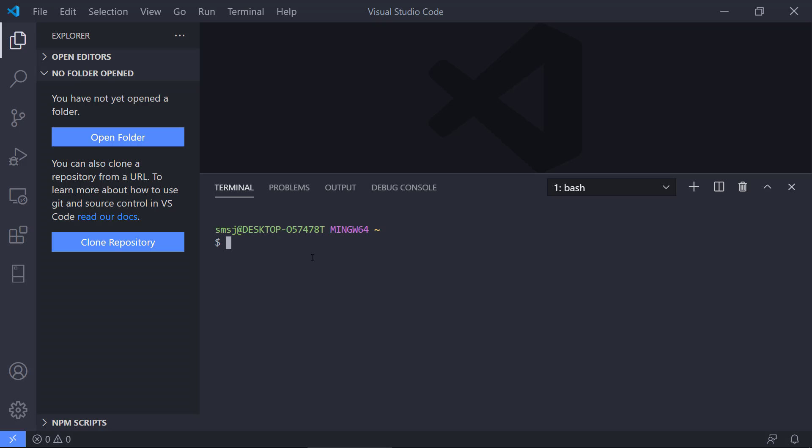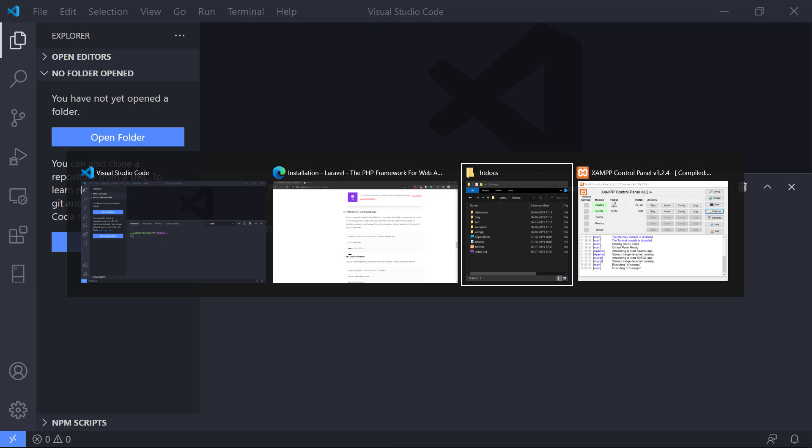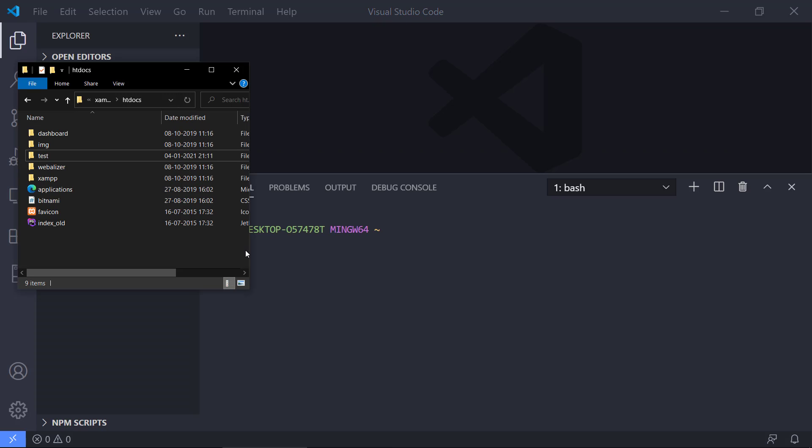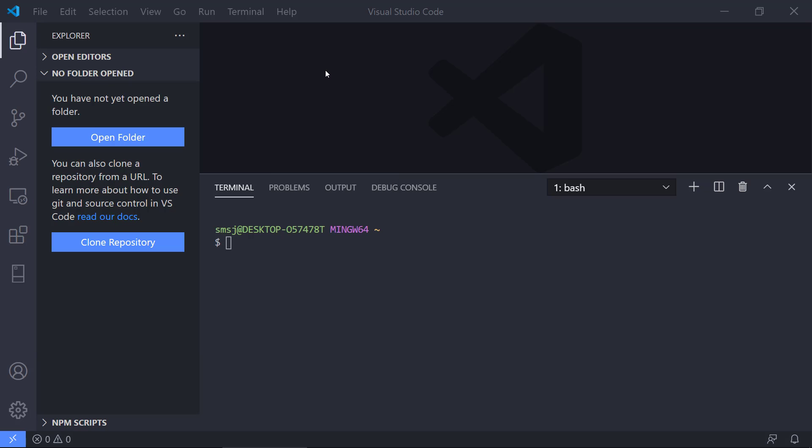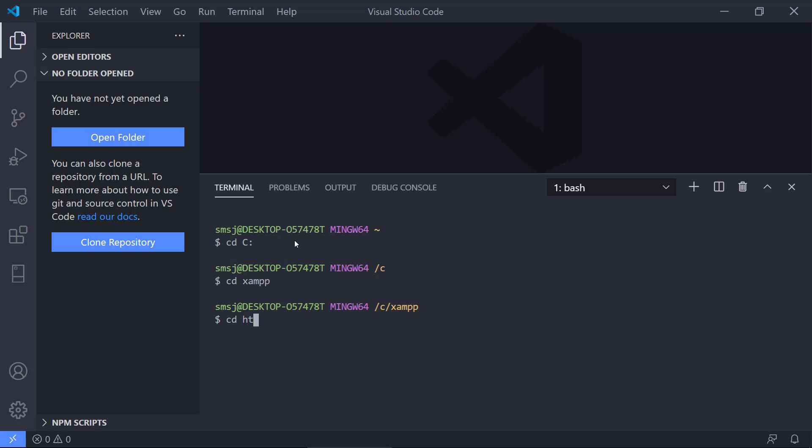First we're going to navigate to the directory where we have XAMPP installed. We can see from the Explorer window that we have this on the C drive, XAMPP, htdocs. If you're on a Mac, usually it's in the application, then XAMPP, and there's a link to the htdocs. So we'll go to the C drive, then XAMPP, then htdocs.